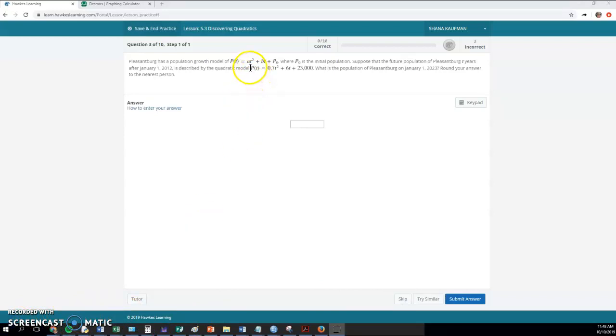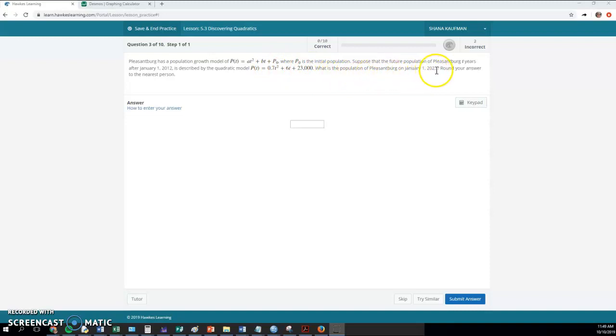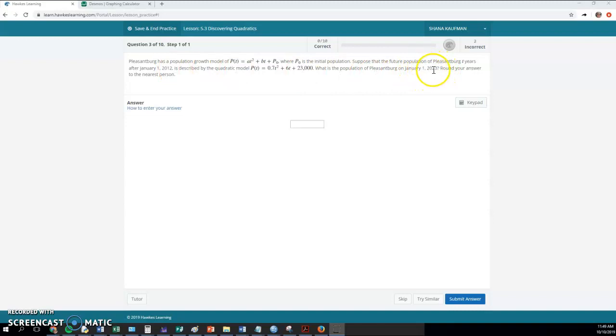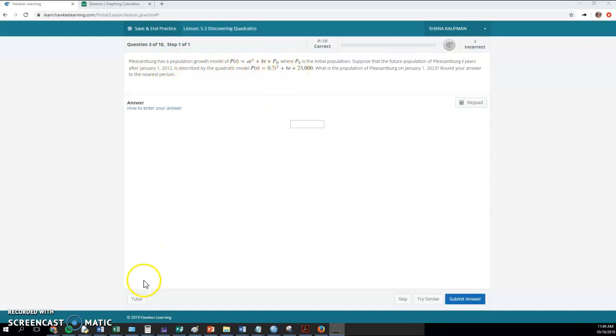This here is the same problem that you were showing me. We have the same formula, but it's asking a different thing. It says, what's the population on January 1st, 2023? So here we actually have the time and we need to find the population. And the other one, we had the population and we needed to find the time. This one, we have to work a little harder to figure out what our value of T is. So January 1st, 2012, and we're going into the future 11 years. Basically, if you subtract 2023 minus 2012, you would get 11 years later. So that means we're plugging in 11 for the T.